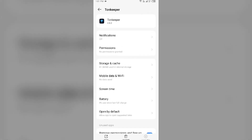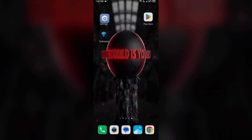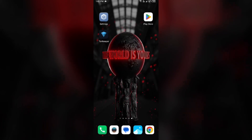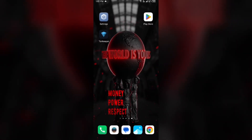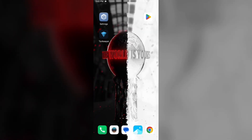Fourth solution: clear the Tonekeeper app cache. Clearing the app cache can also resolve performance issues. Come back to the same interface, click on Storage and Cache, then tap on Clear Cache to clear the app cache.